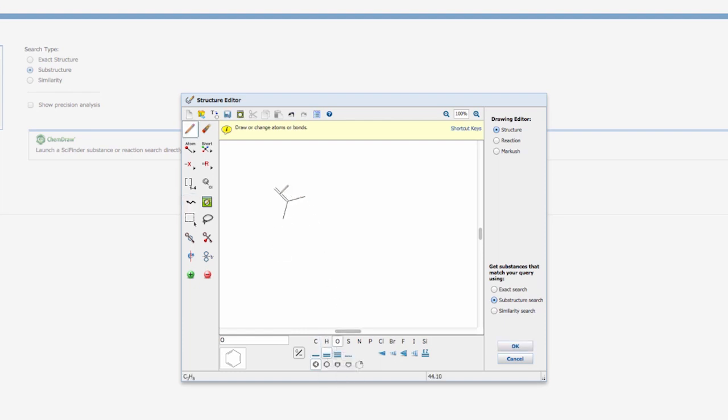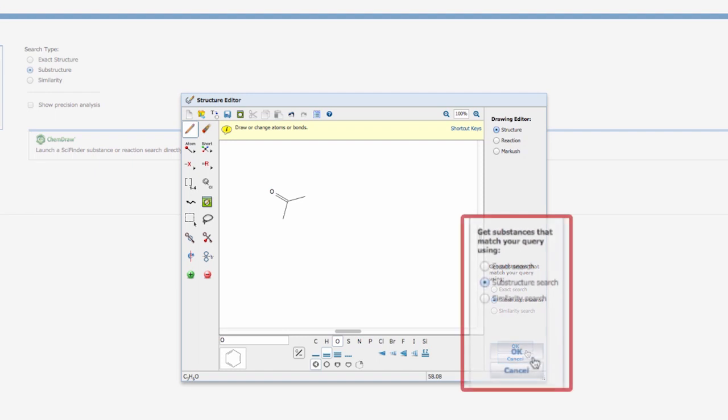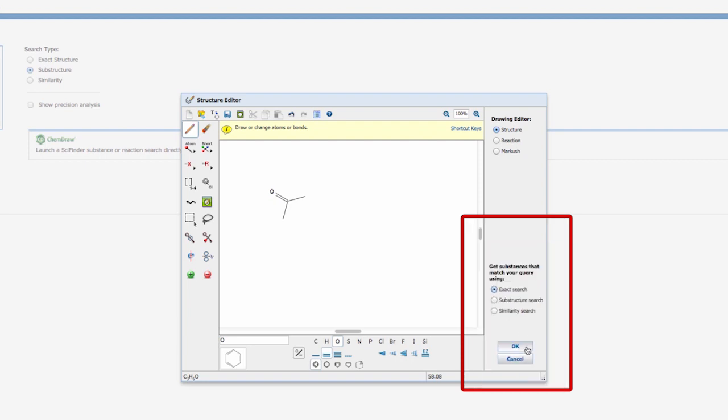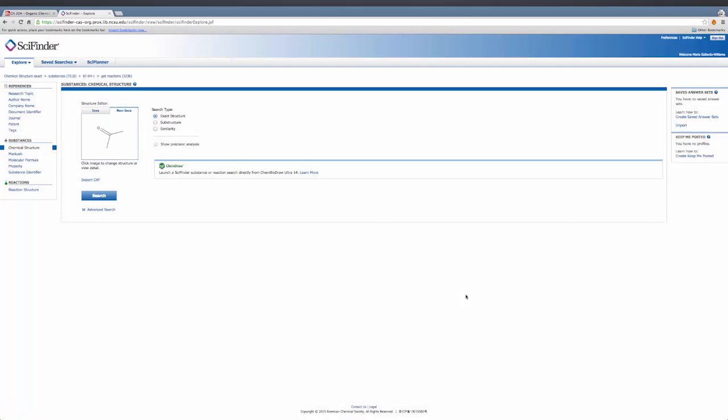On the right side of the Structure Editor, under Get Substances that Match Your Query, click the circle next to Exact Search. Click OK to exit the editor, and click Search.